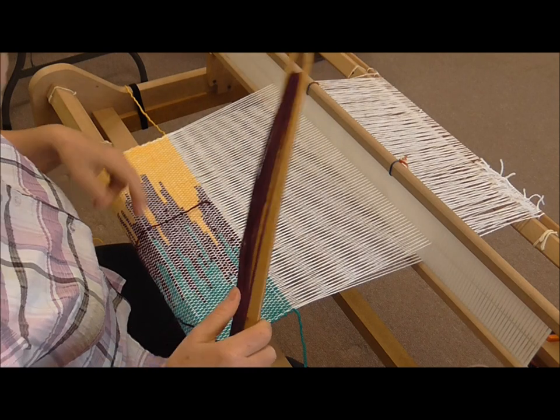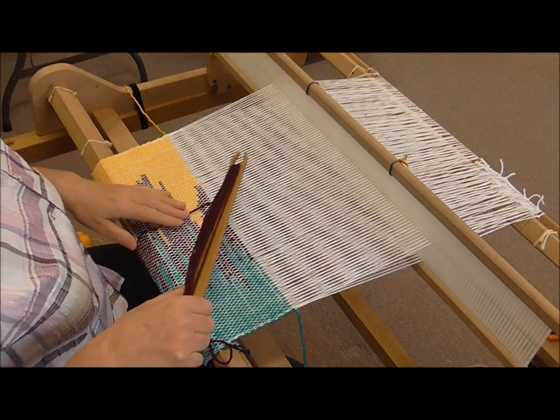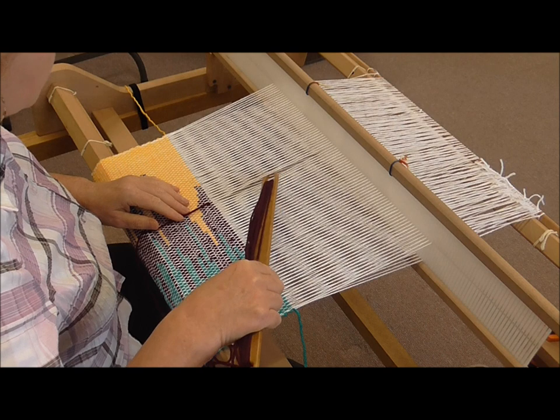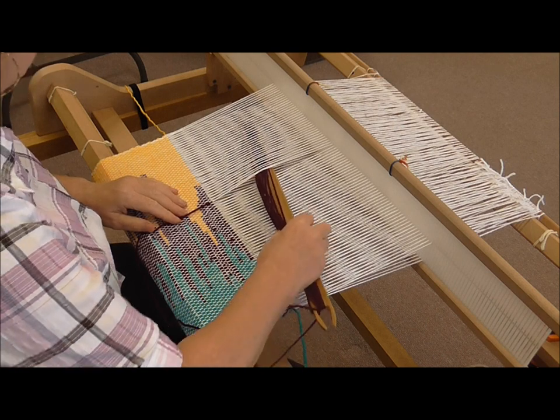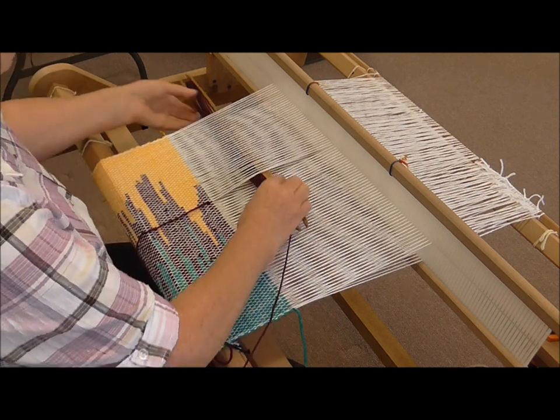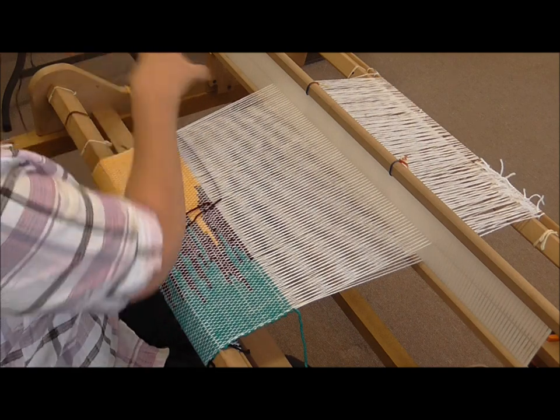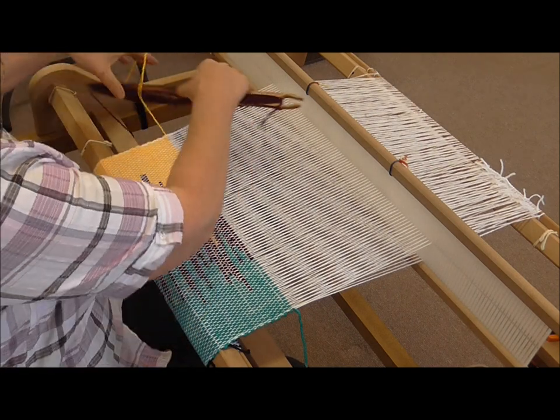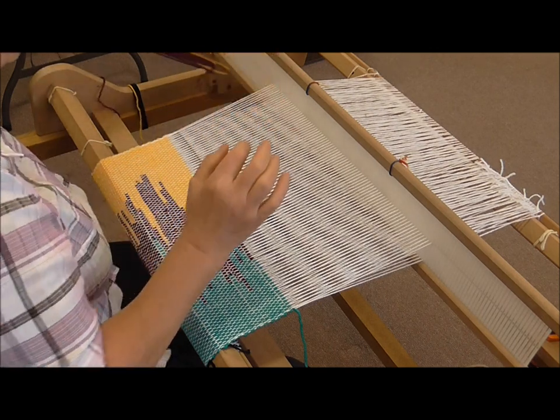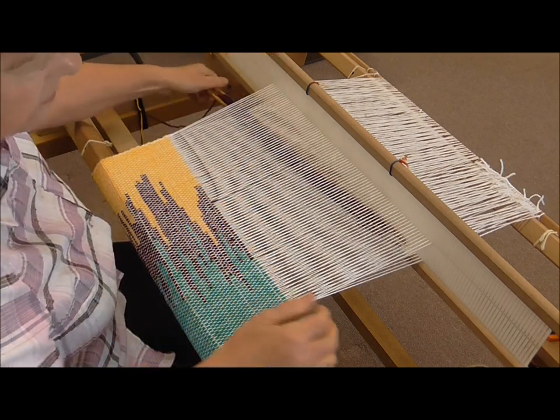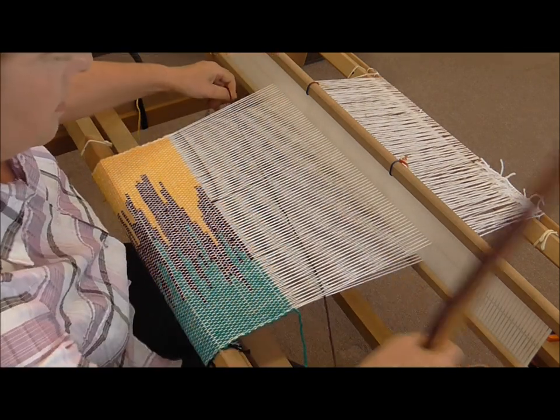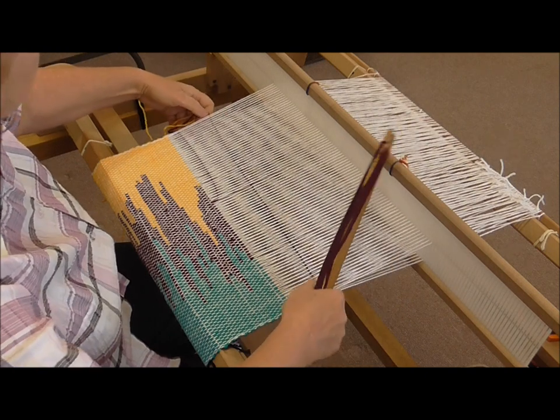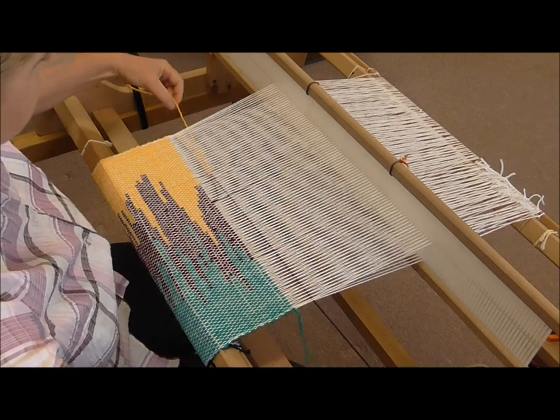So what you do, you go into the middle of the warp across to the yellow, catch the yellow, come through the shed, pulling the yellow into the warp, into the shed.